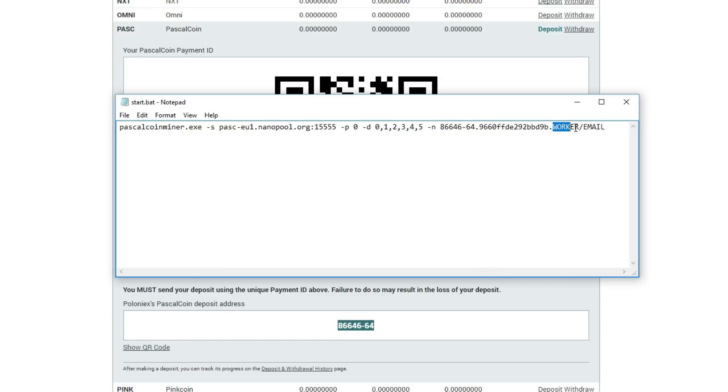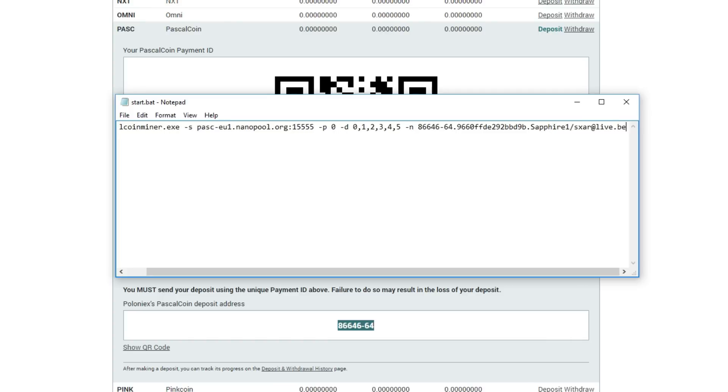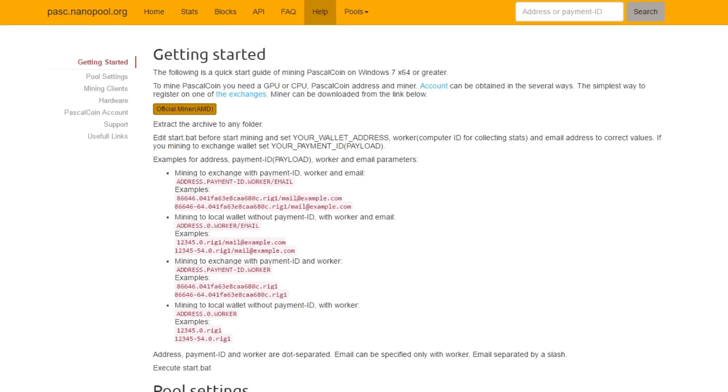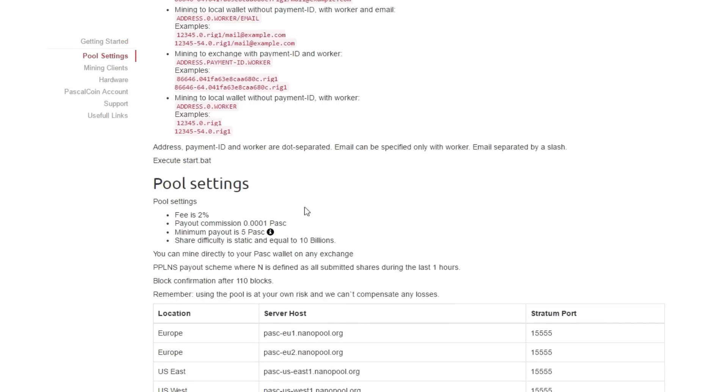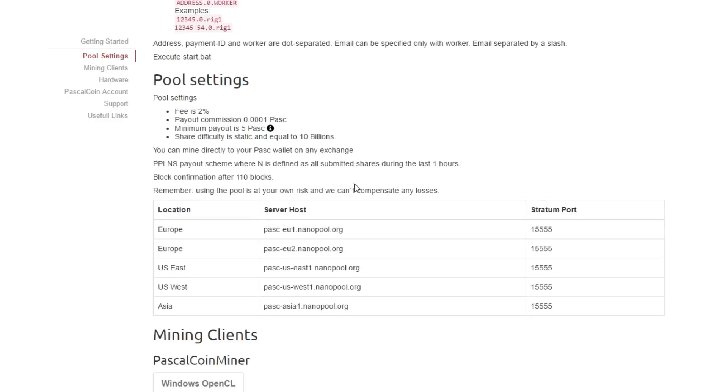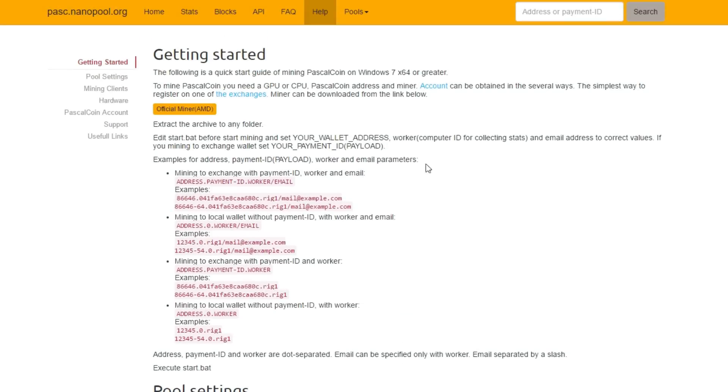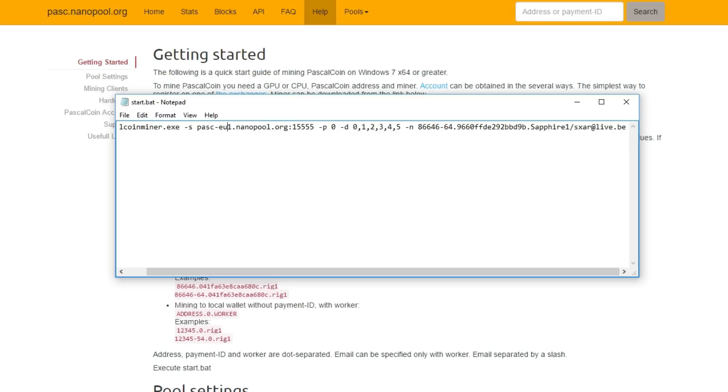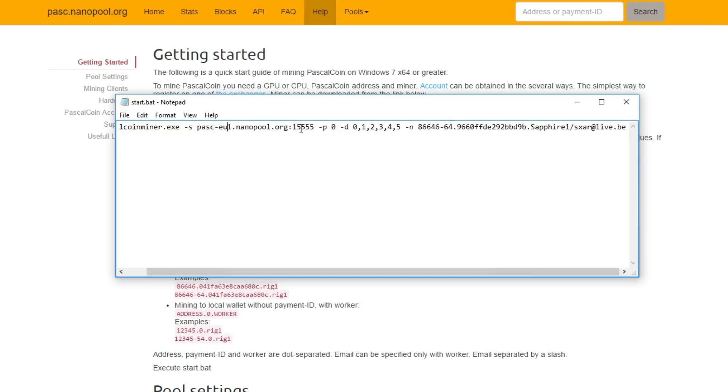Call your worker something like this computer only has one Sapphire. Let's call it Sapphire 1. Your email is optional. You can put something in like test or use your real email so when it goes offline you will be noticed. You can change it to EU1 or United States like US1. The fee is already 2%. At the start it was only 0%. The minimum payout at the moment is 5 Pascal. Just save the file and you're ready to go.